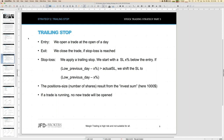The trailing stop strategy means we open a trade and that trade gets a stop loss X percent below our entry. Then for the next coming days we always look for the last low of the previous day. If that low minus our X percent is above the actual stop loss, then we shift our stop loss upward. That's one way for applying a trailing stop — quite easy.